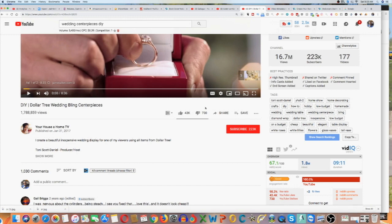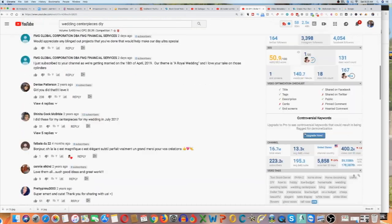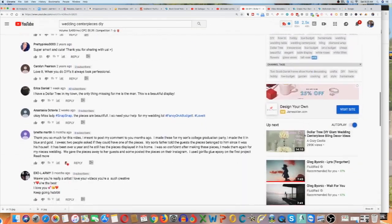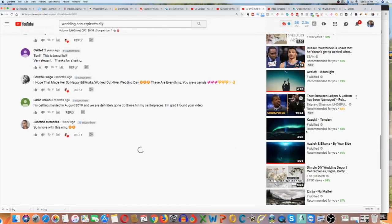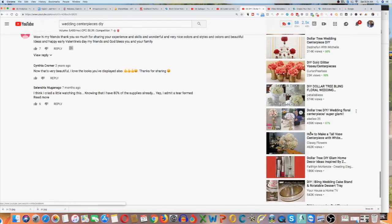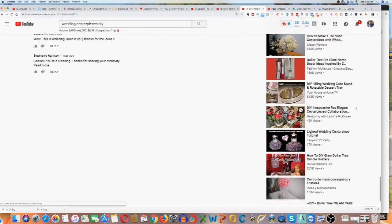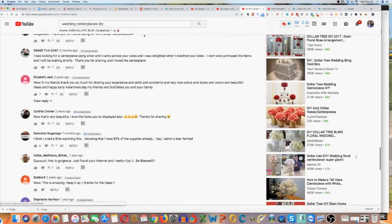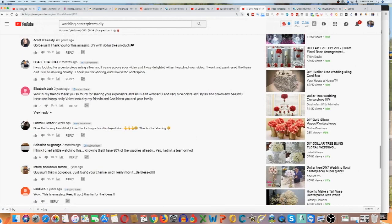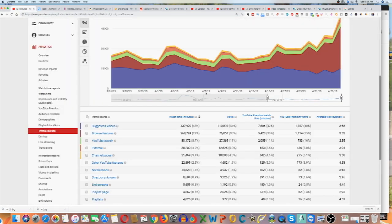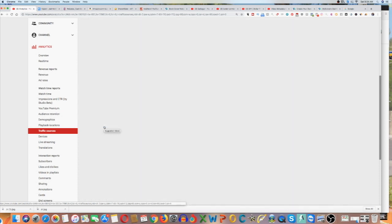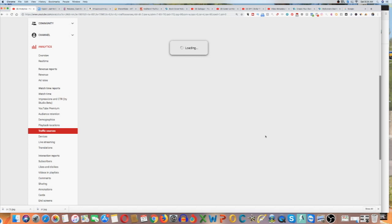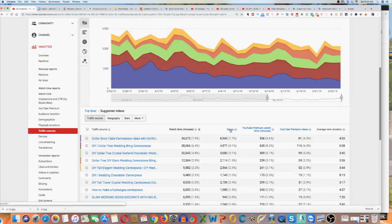So once you start doing that, what's going to happen whenever that video plays, on the side of that video, you're going to be in the recommended section. So the next video to play, that video is responsible for giving her a lot of her traffic. Now, the way you can see which video is giving you the most traffic, you want to click on suggested video in your traffic source, in your back office. Once you click on that, it's going to show you all the videos that are bringing you the most traffic. In her case, if I click on views, we're going to see which video is sending her the most traffic.